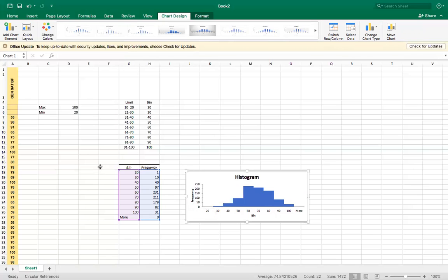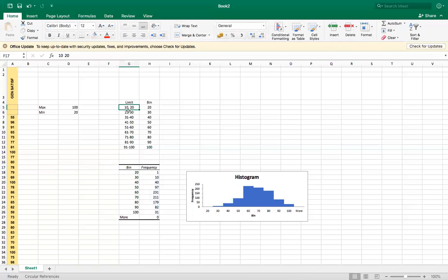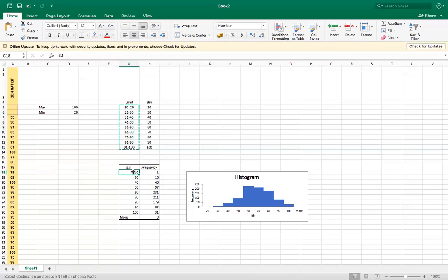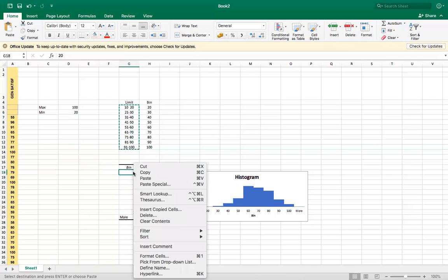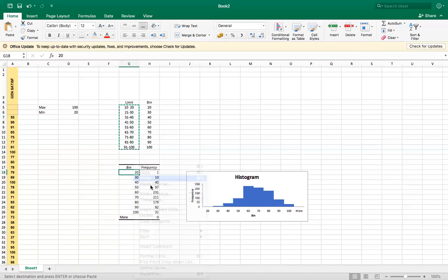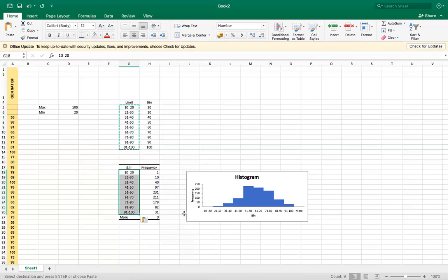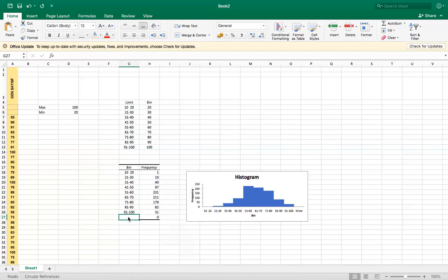And now I need to copy the limits from here. Control C and paste it here. So here it changes bins automatically. More we don't need. And delete.